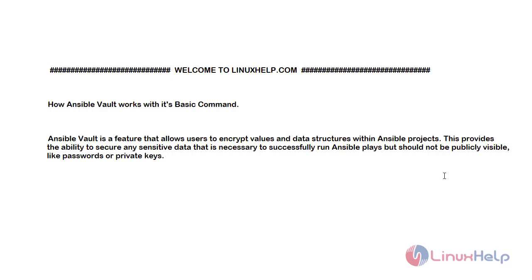Ansible Vault is a feature that allows users to encrypt values and data structures within Ansible projects. This provides the ability to secure any sensitive data that is necessary to successfully run Ansible plays but should not be publicly visible, like passwords or private keys.